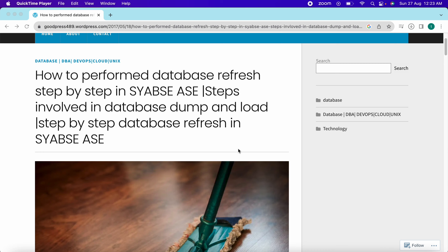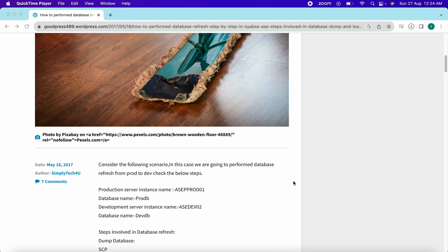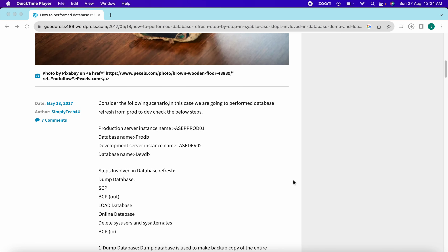Today we are going to discuss how to perform a database refresh in Sybase ASE. This is a favorite topic for interviewers to ask questions around database refresh. If you have two, three, or five plus years of experience, there will be questions on database refresh. This is a very important topic and a very common activity for any Sybase DBA.